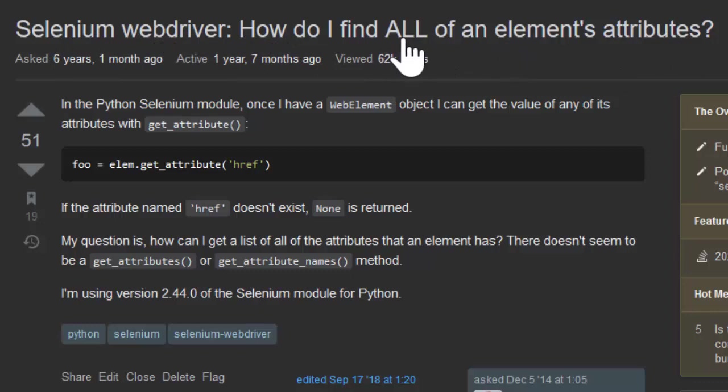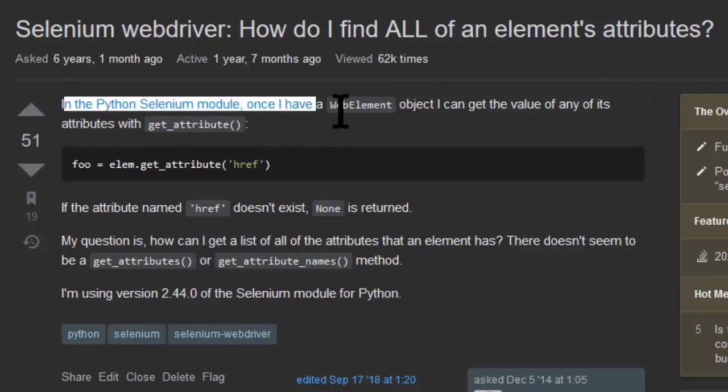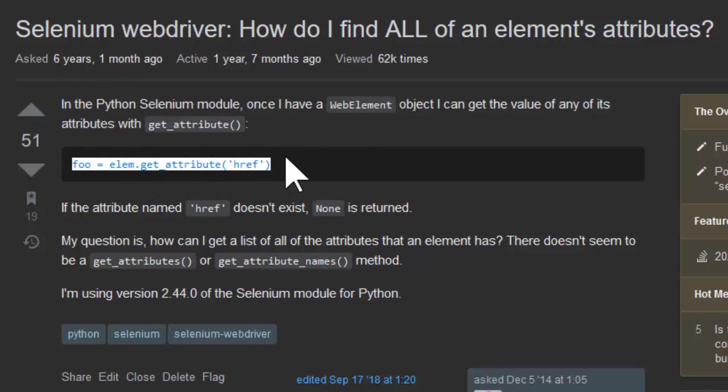And also, this is a question. It ends with a question mark. And here I describe what my problem is, and how there's some code that does something like what I want to do, but it doesn't exactly do everything I want.